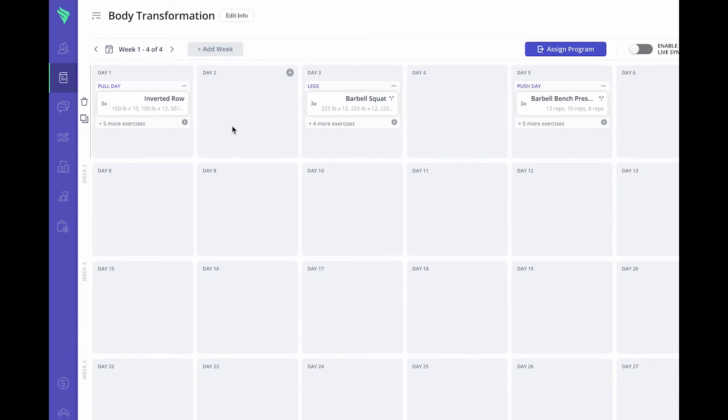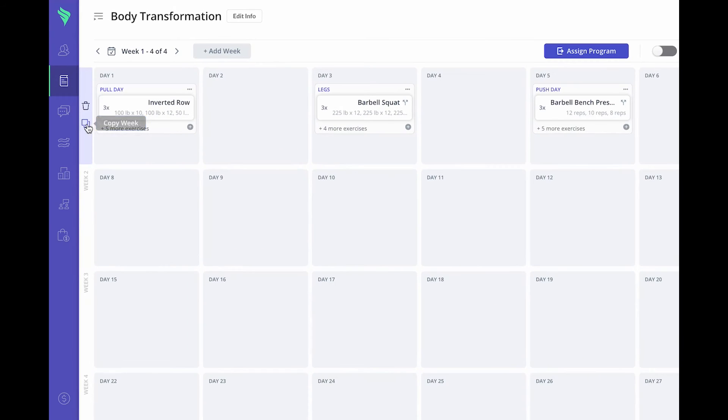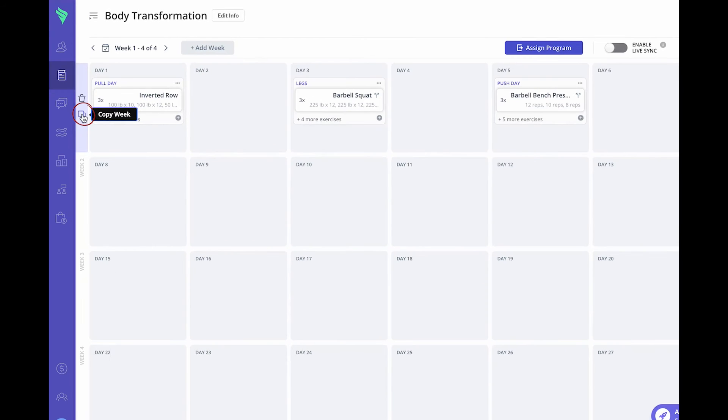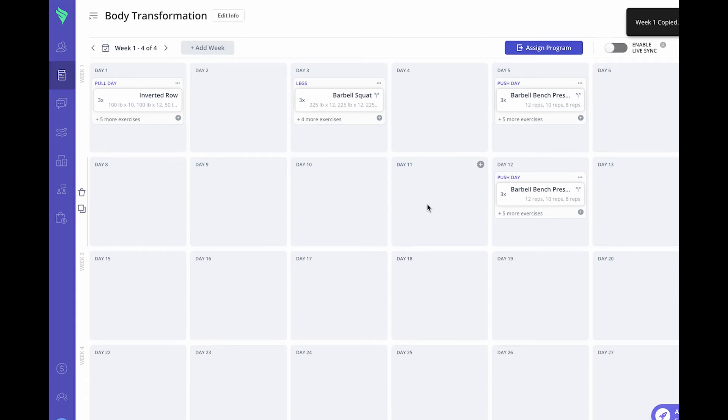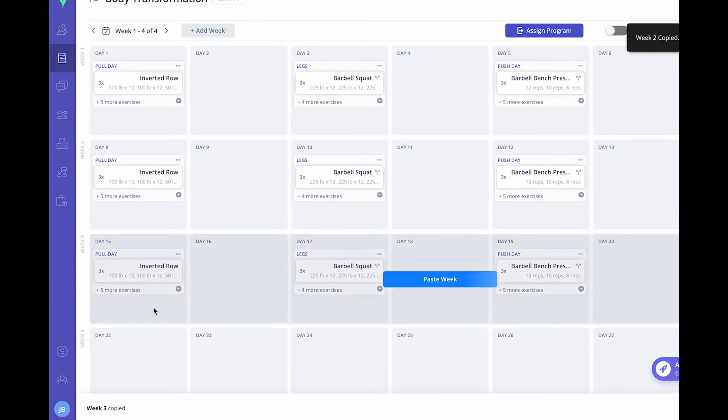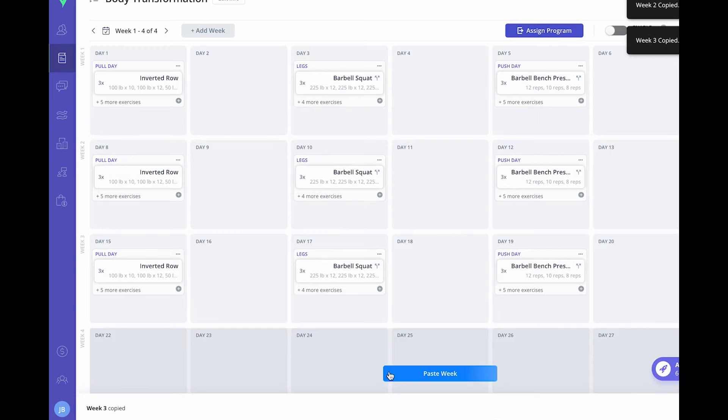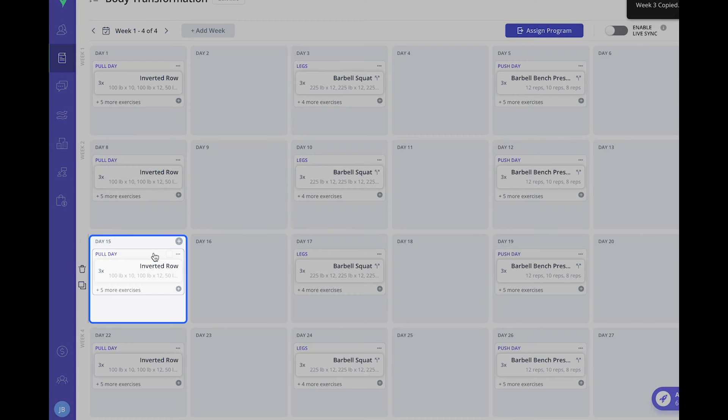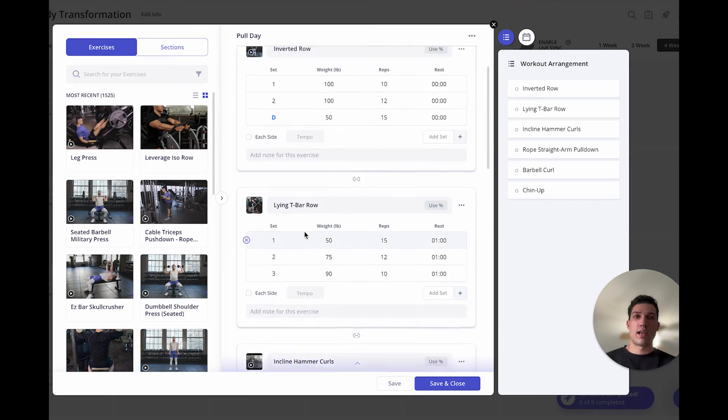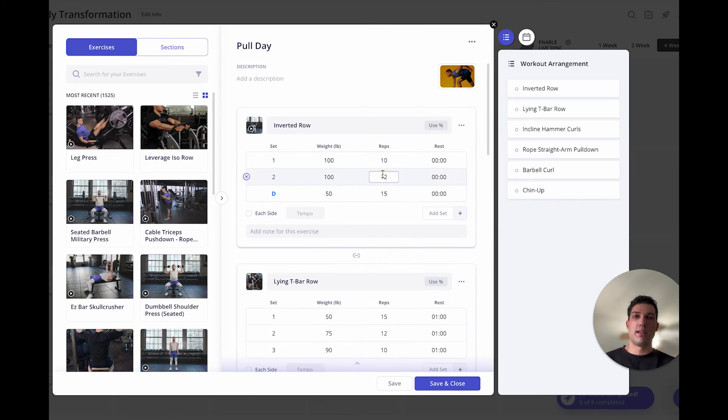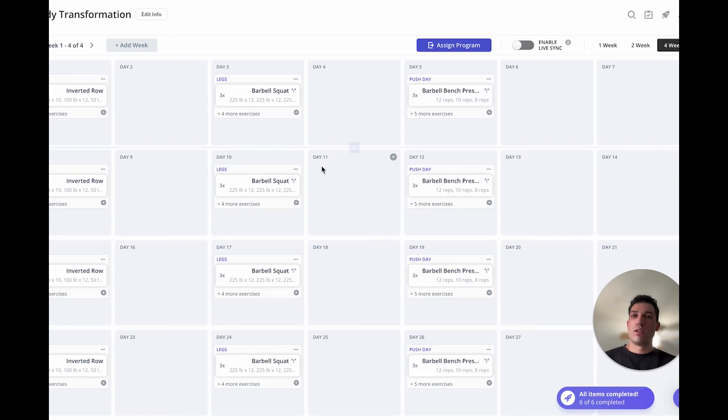You can also copy paste whole weeks. So I'm going to copy this week of workouts and paste it into week two, into week three, and then into week four. You can do so super easily and you can go into these later weeks and adjust any exercise or workout to adjust the weights and reps.